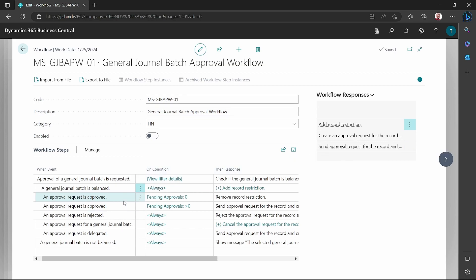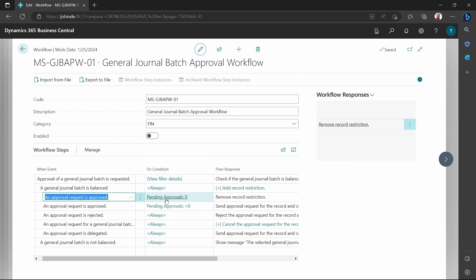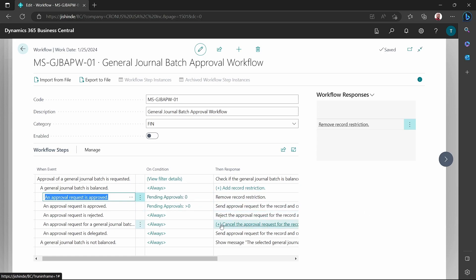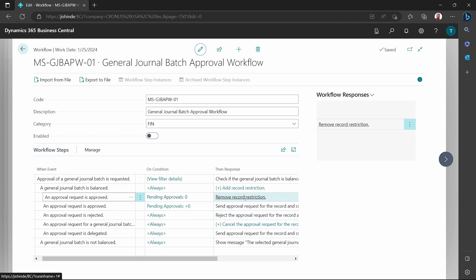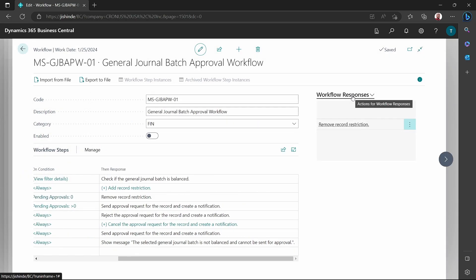If it's approved and there are no pending approvals, we remove that record restriction. Removing the record restriction is similar to approving — we are saying this record is not restricted and it can be posted. A restriction is preventing the record from moving to the next step. In the journal, we have added a record restriction meaning you can't post the journal unless approved.